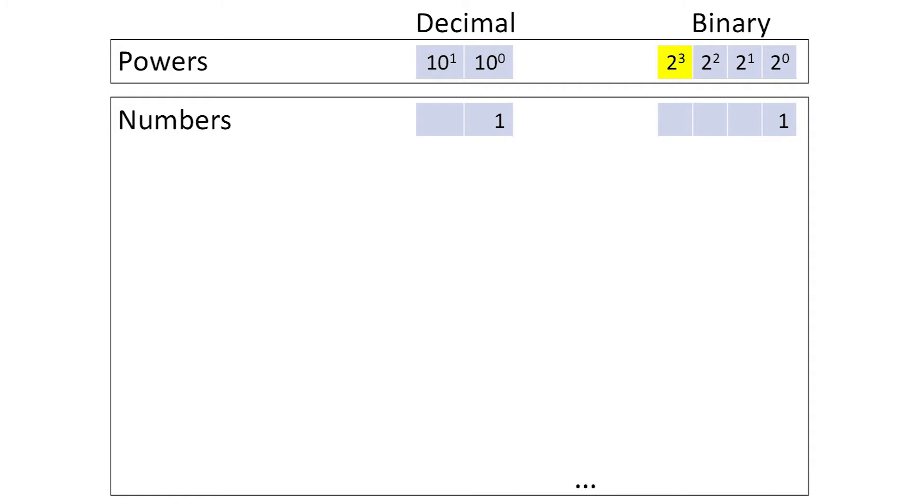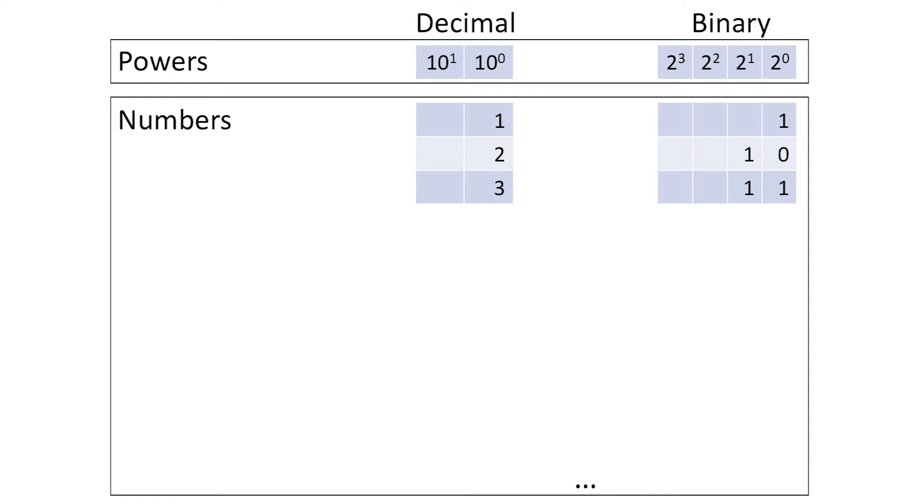The number 1 is 2 to the 0. The number 2 is 2 to the 1, plus no additional 1s. The number 3 is the sum of 2 to the 1 plus 2 to the 0.